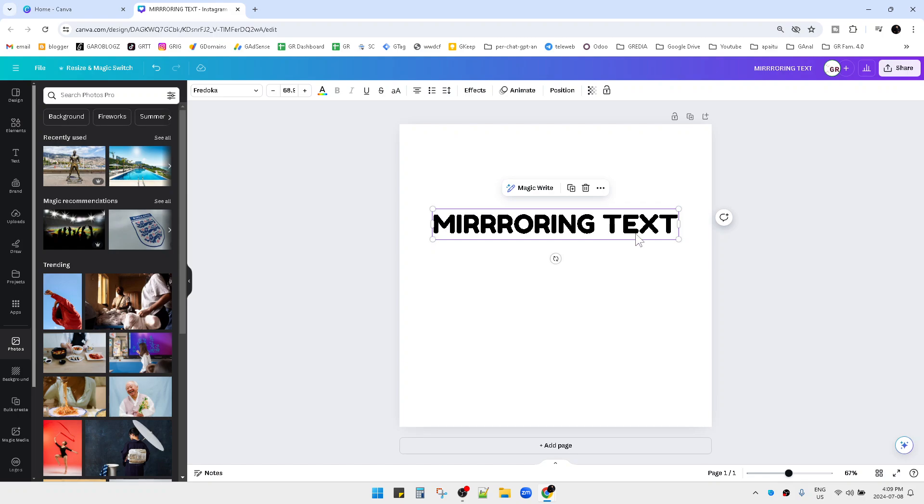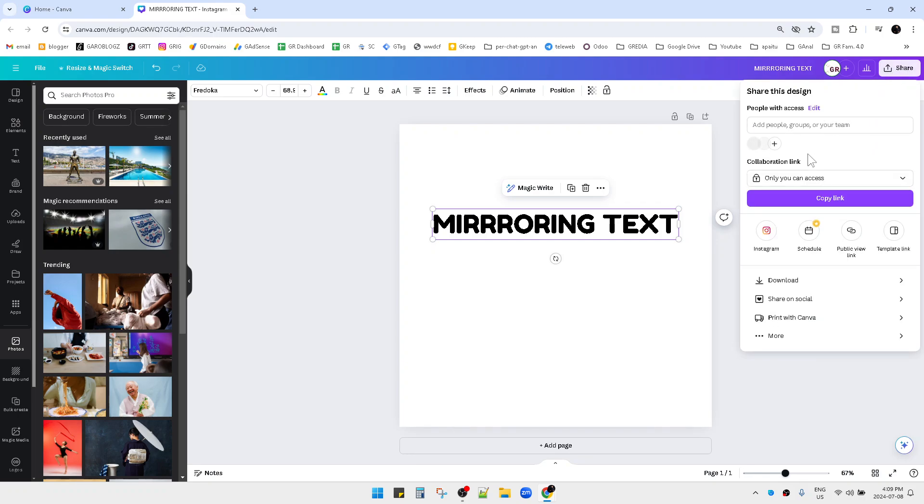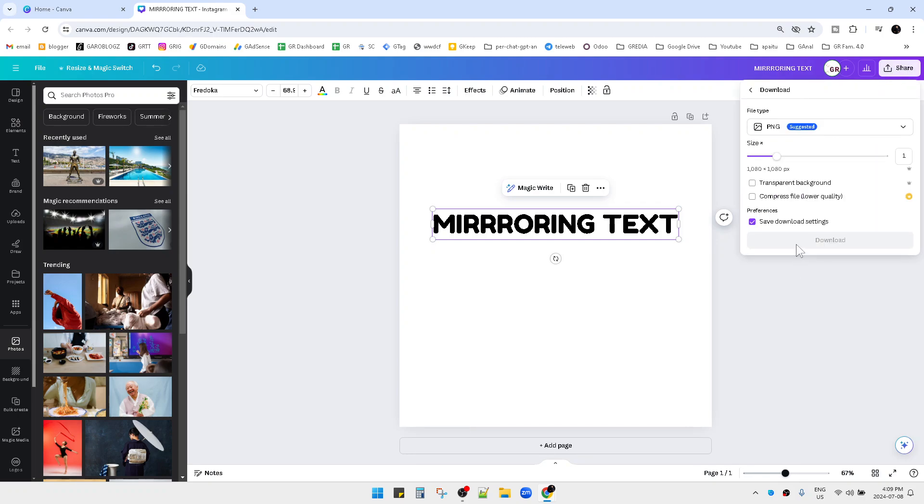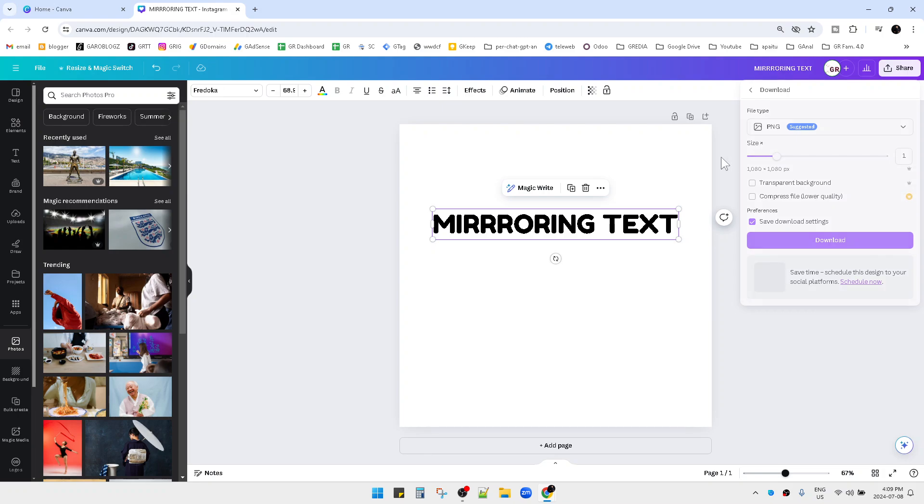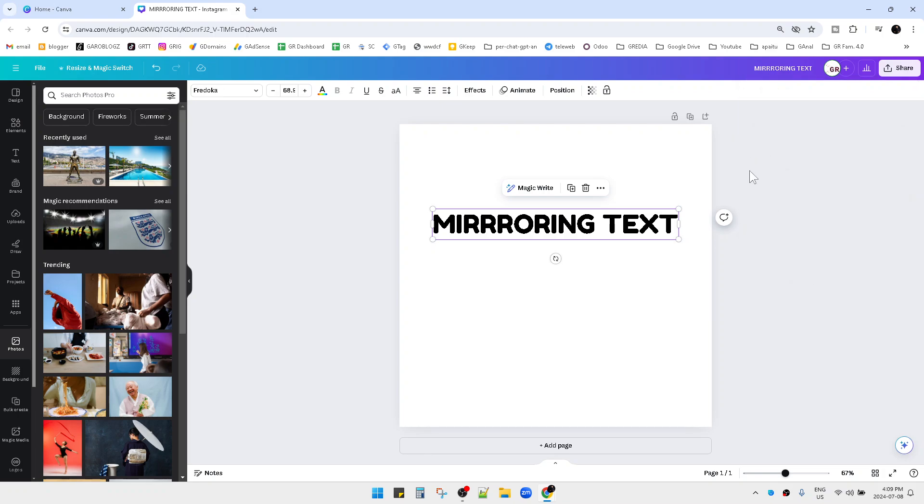What you have to do - there are two options. First one, you have to download this one into a PNG. But for me, I would rather just screenshot it by pressing Windows Shift and S, and then I drag on the text.